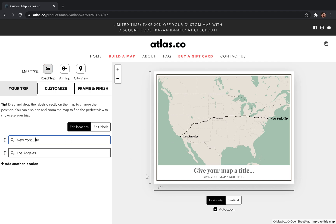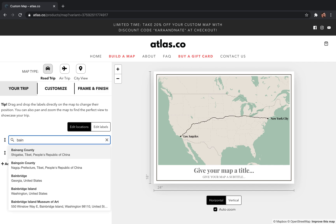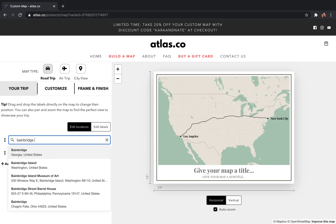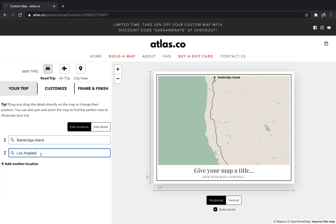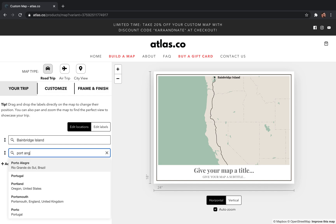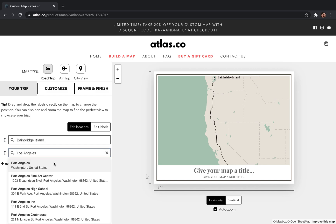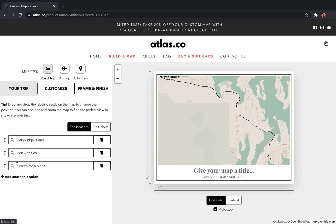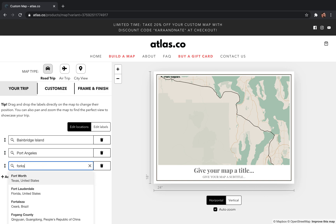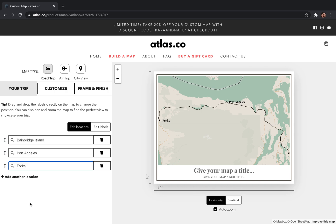Come over to the left-hand side and search for where your road trip started. For us it was Bainbridge Island — select that. Our next stop was Port Angeles. So now we've officially started our road trip and we're going to add a third location. The next place we went was Forks, Washington, and you can either search for a city or an exact address. Either one should show up as long as you can get there by car.